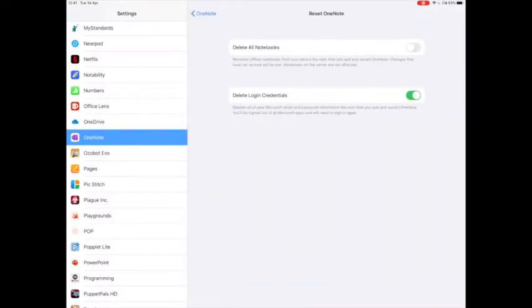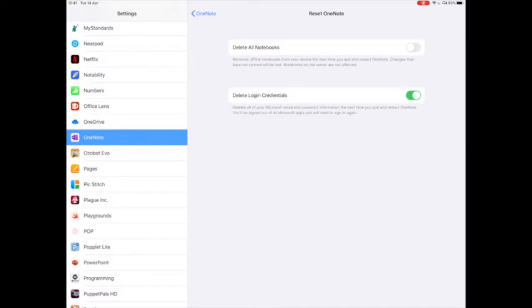Don't worry, this will not delete any of your data. What you need to do is just make sure that this bottom one is turned on. This means that when you close OneNote, it will automatically sign you out and you can then sign in with a new account.